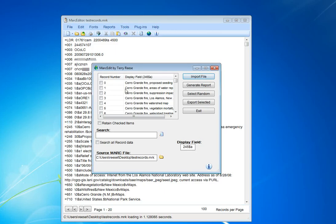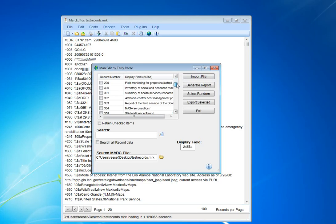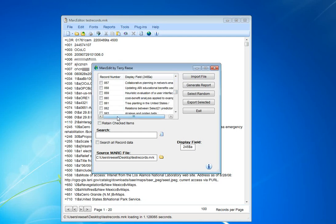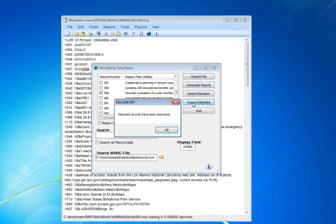and I'm going to take records 0, 1, and let's say 859. Let's take those records. And I'm going to export the selected records.